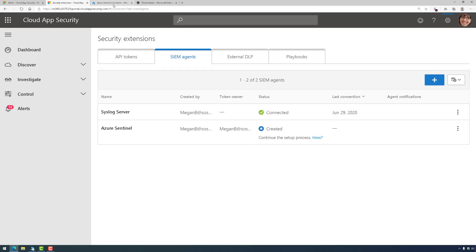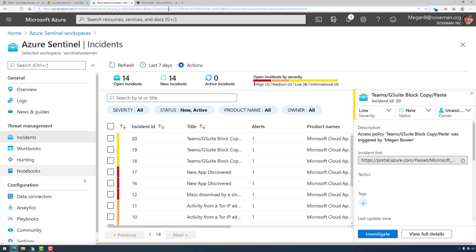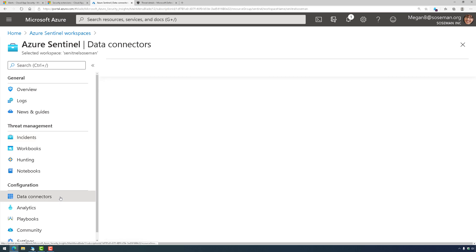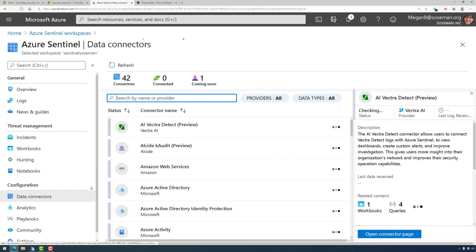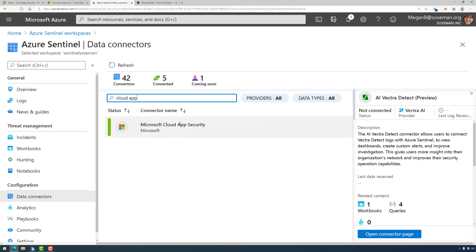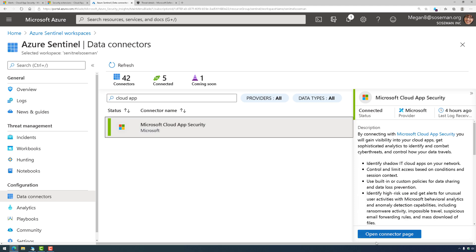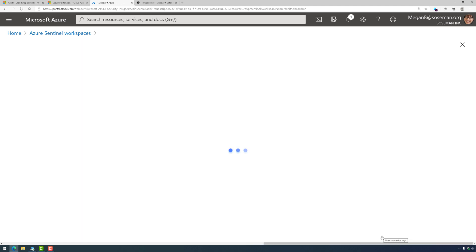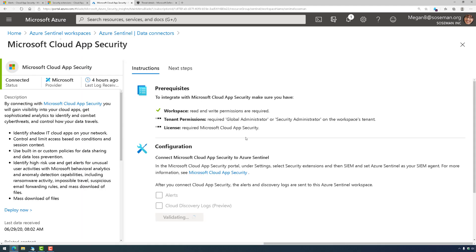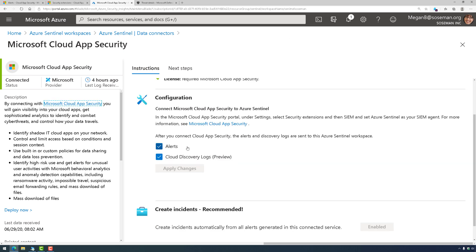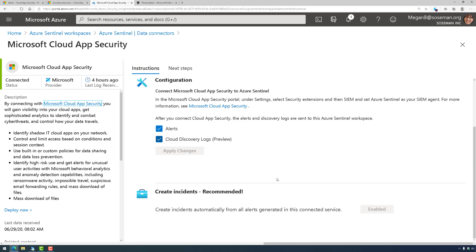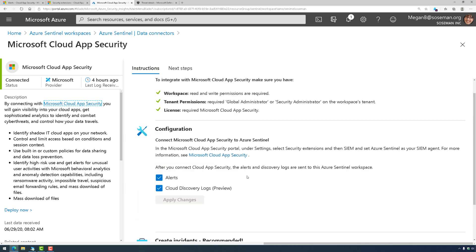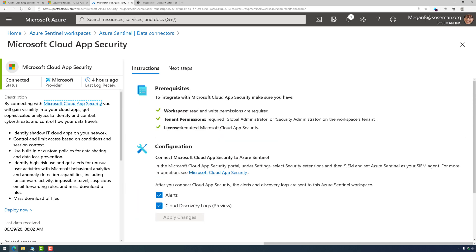Part two is we have to go to Sentinel and under Sentinel, we're going to go to Data Connectors and pull up the Cloud App Security Connector. In the Cloud App Security Connector, we're going to check the boxes for alerts and Cloud Discovery logs and make sure Create Incidence is enabled. I've already done this, so we're good to go.